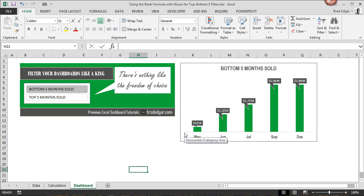My name is Brad and in this tutorial I'm going to show you how you can use the PivotTable Slicer to display your bottom 5 months sold as well as your top 5 months sold.